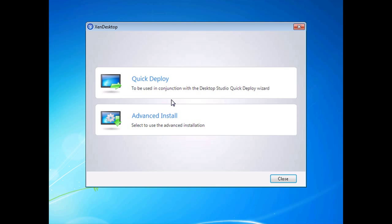I'm going to let the wizard guide me through the installation. You have two options: quick deploy, which requires the equivalent configured on the controller in the desktop studio, or advanced installation. Since the advanced install gives us more options, we're going to go through that.